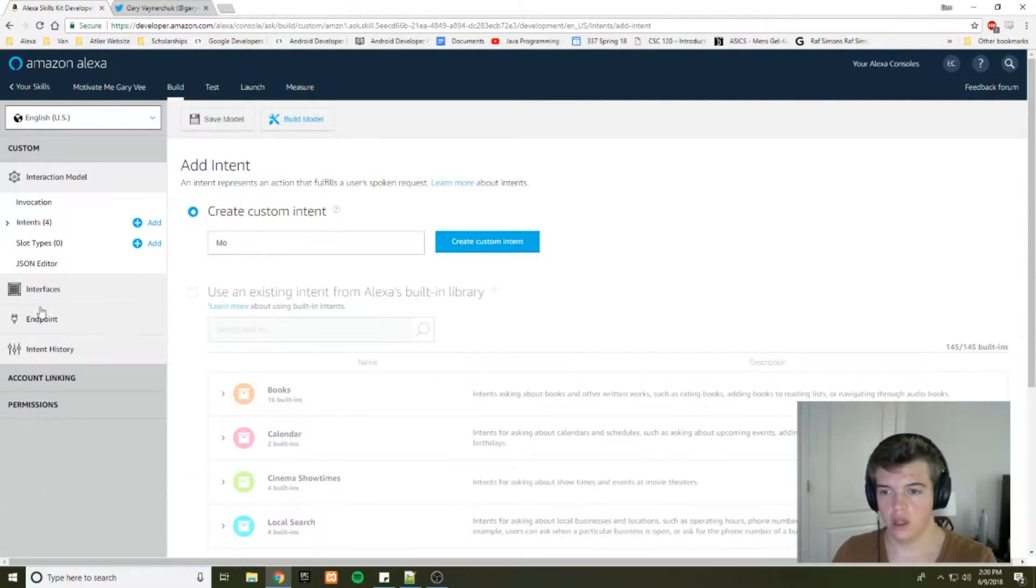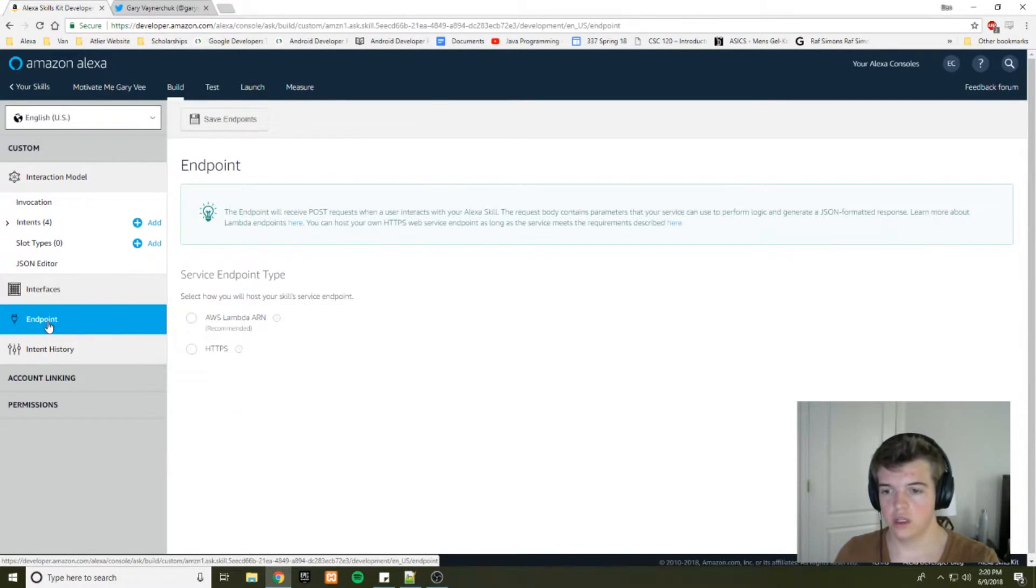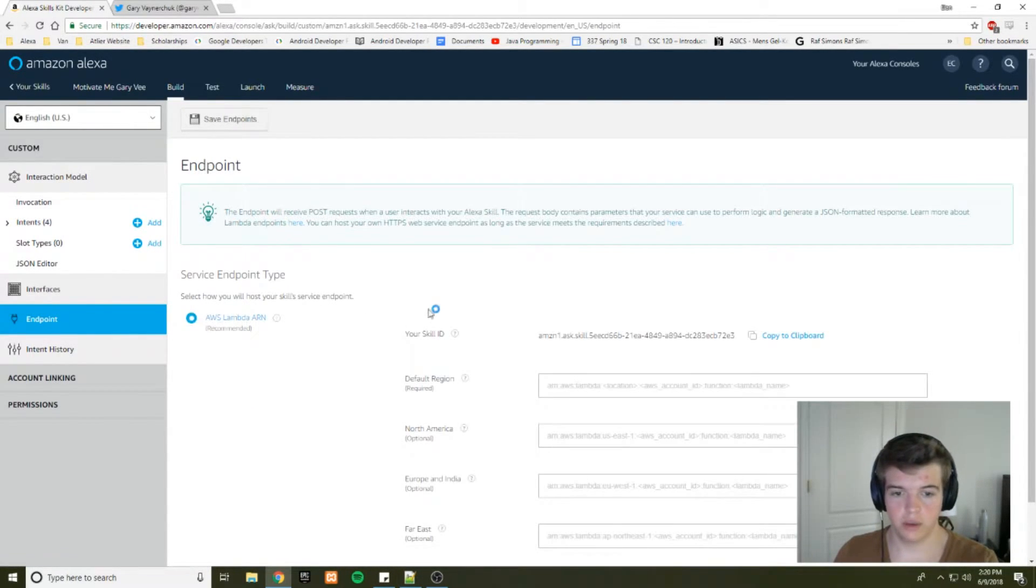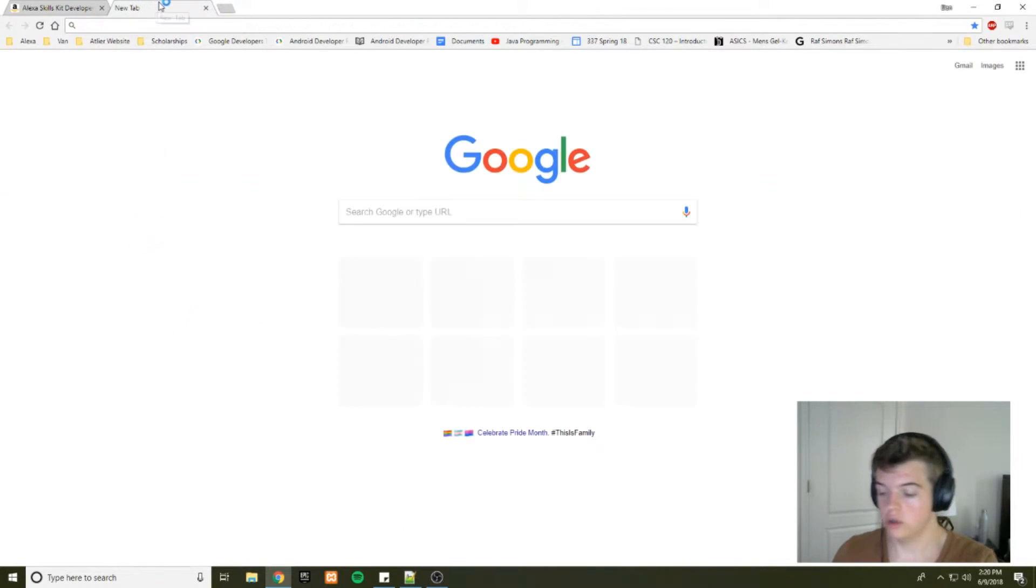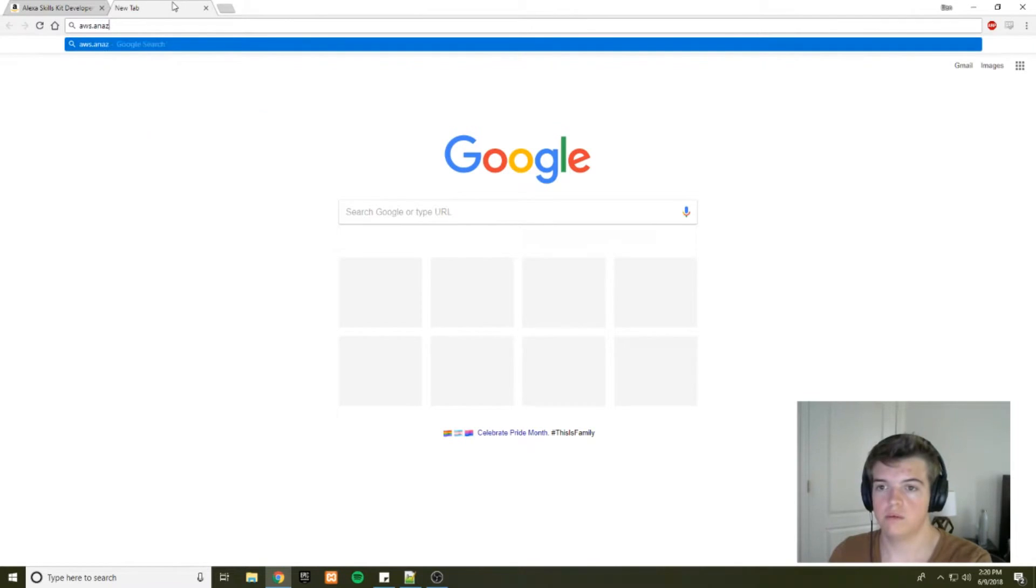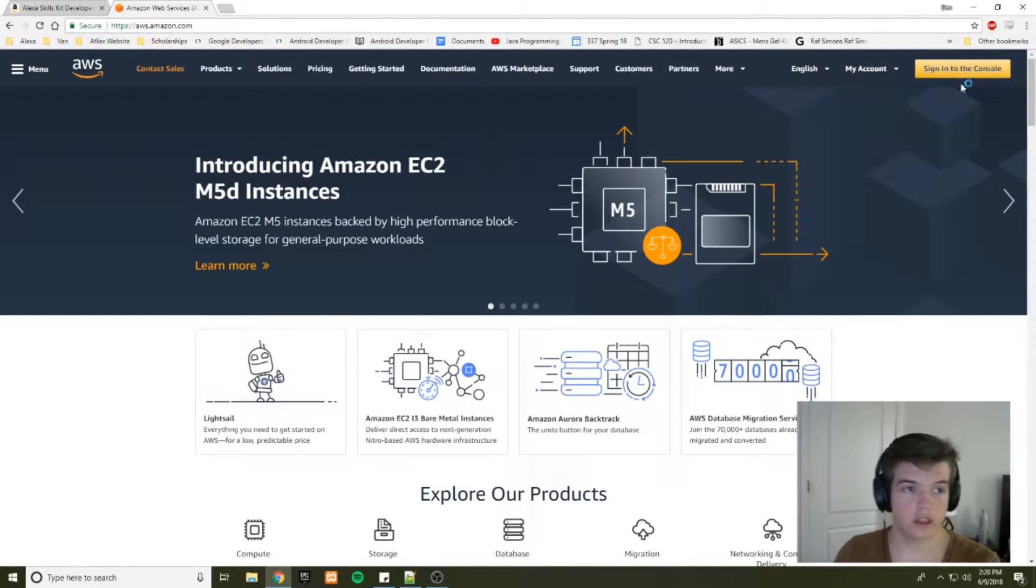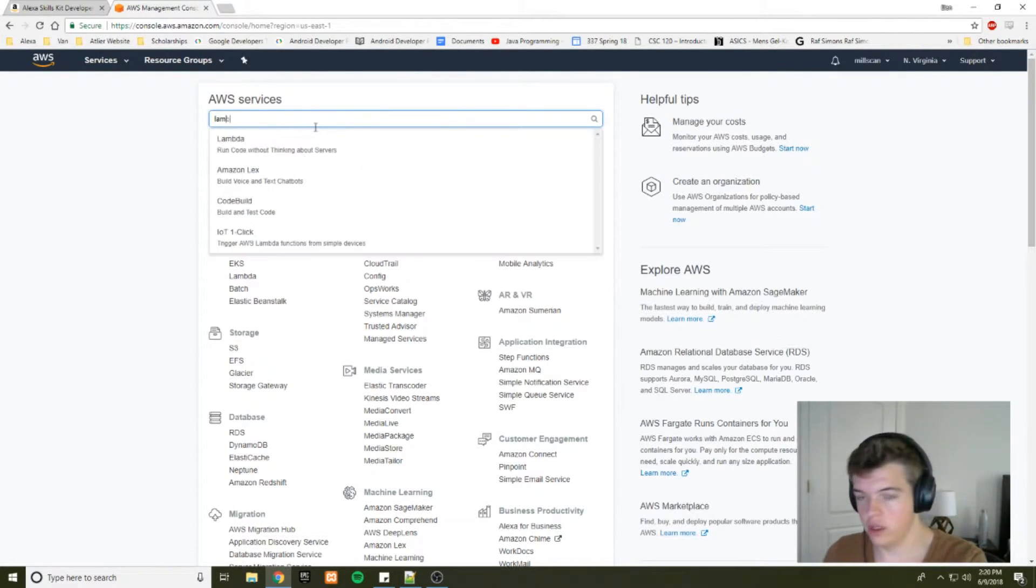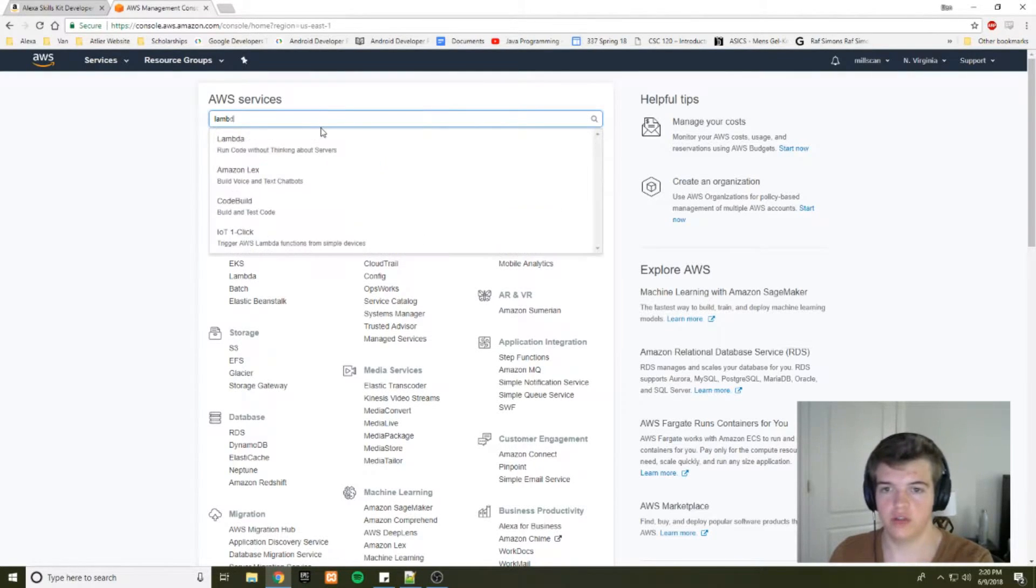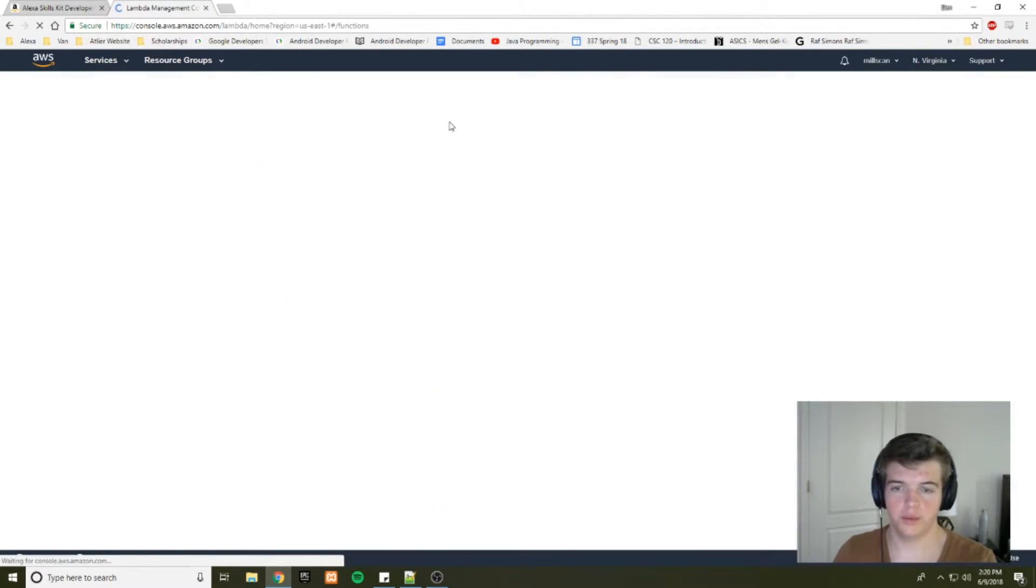Alright. So we're just going to start with our Lambda code, or Python. And for that we'll go to our endpoint. We'll select AWS Lambda ARN and then you want to copy this skill ID to your clipboard. And then at this point, you want to go to your aws.amazon.com and sign in to the console. Create an account if you don't have one. And if you want to launch Lambda, you can find it in the search bar or under compute here.